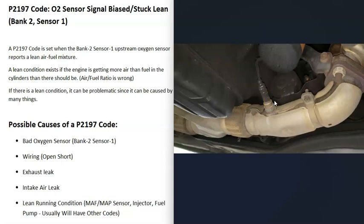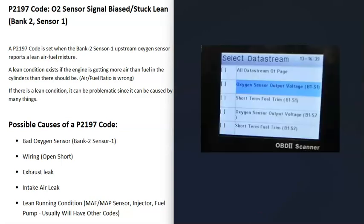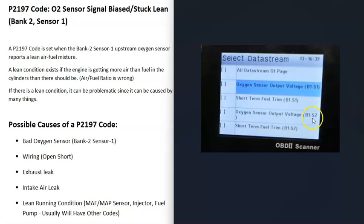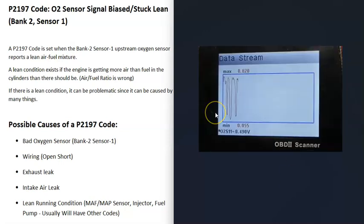There are different ways to test that sensor. If you have an OBD2 scan tool with live data or data stream, you can find the bank 2 sensor 1 O2 sensor, start up the engine, let it warm up for 5 to 10 minutes, and check how it's reading.